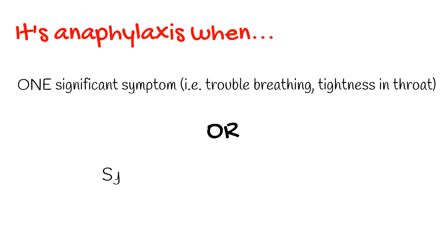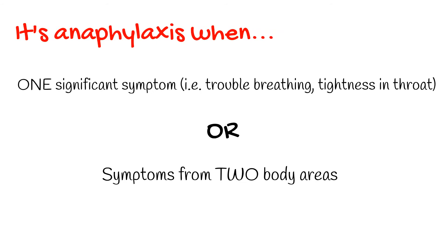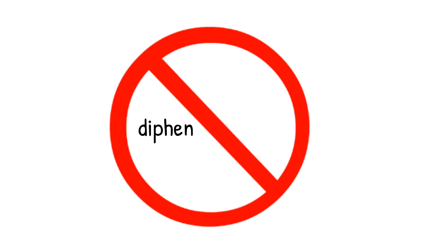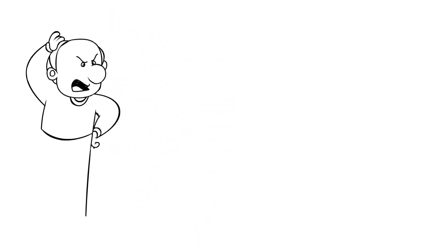Okay, so we've identified anaphylaxis. Now we need to treat it. First, put down the diphenhydramine. For some reason many of us love our diphenhydramine. In fact, one study found that healthcare professionals failed to administer epinephrine in 80% of cases where it was indicated. Diphenhydramine inappropriately remains the most commonly administered medication for anaphylaxis.